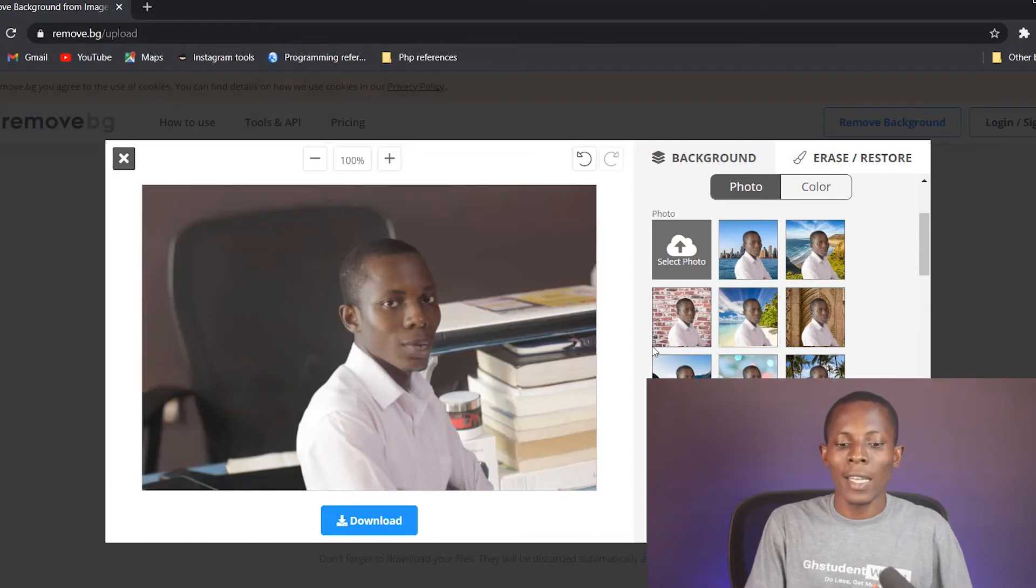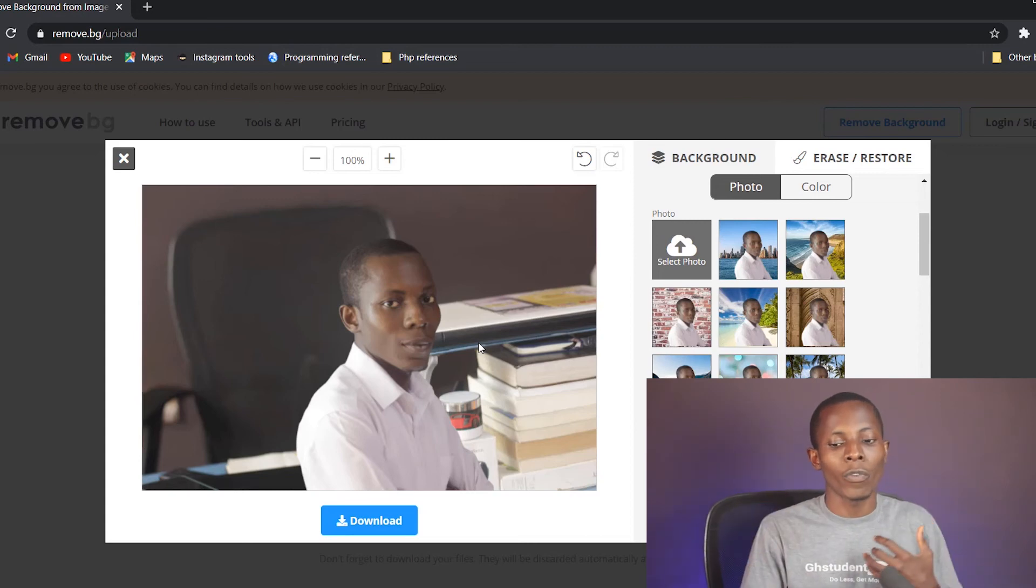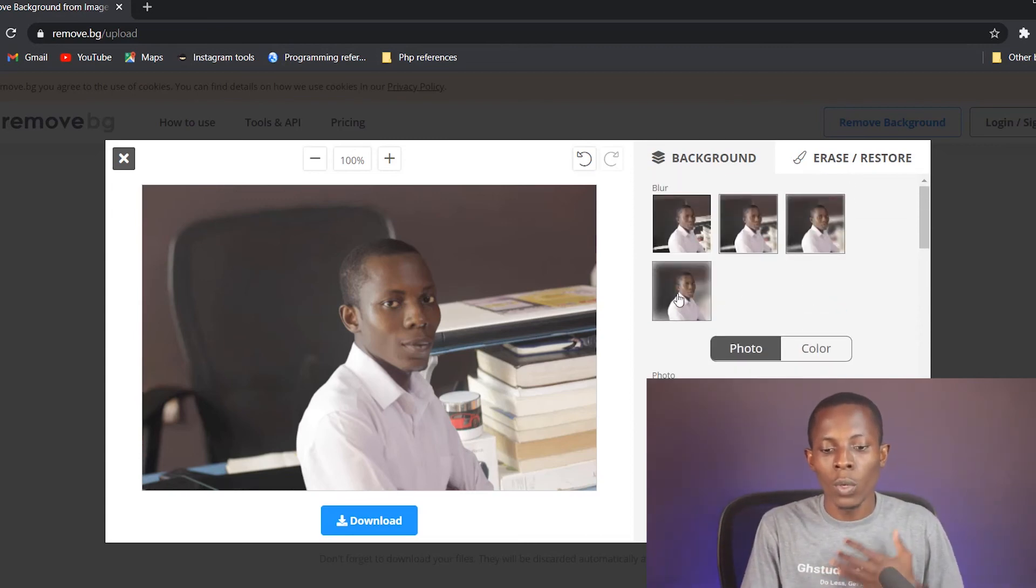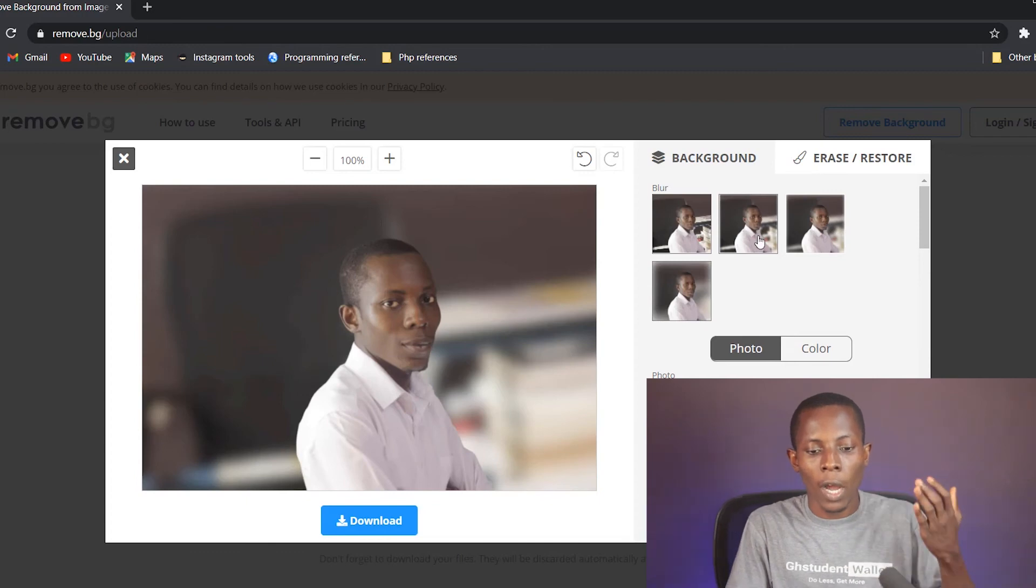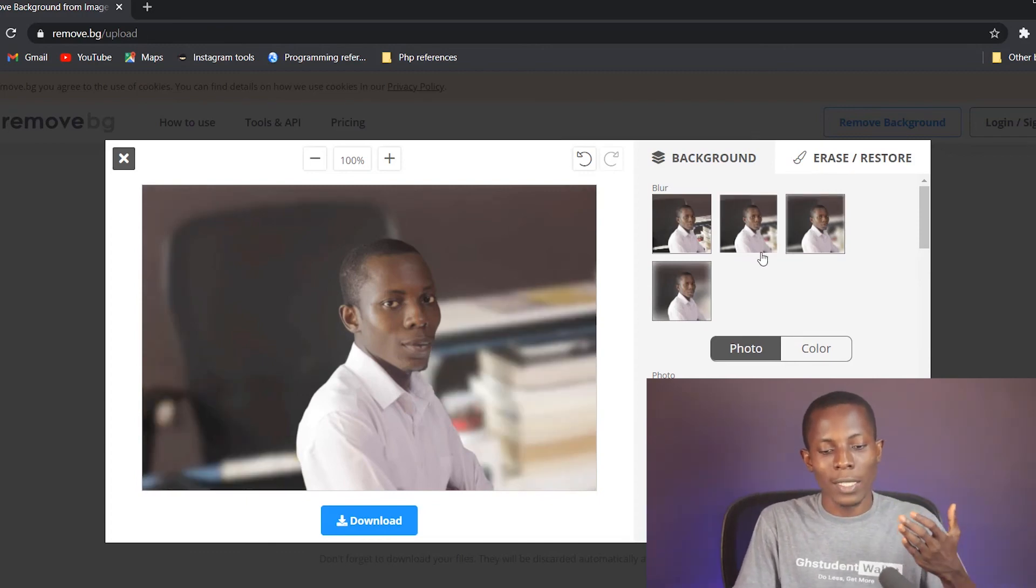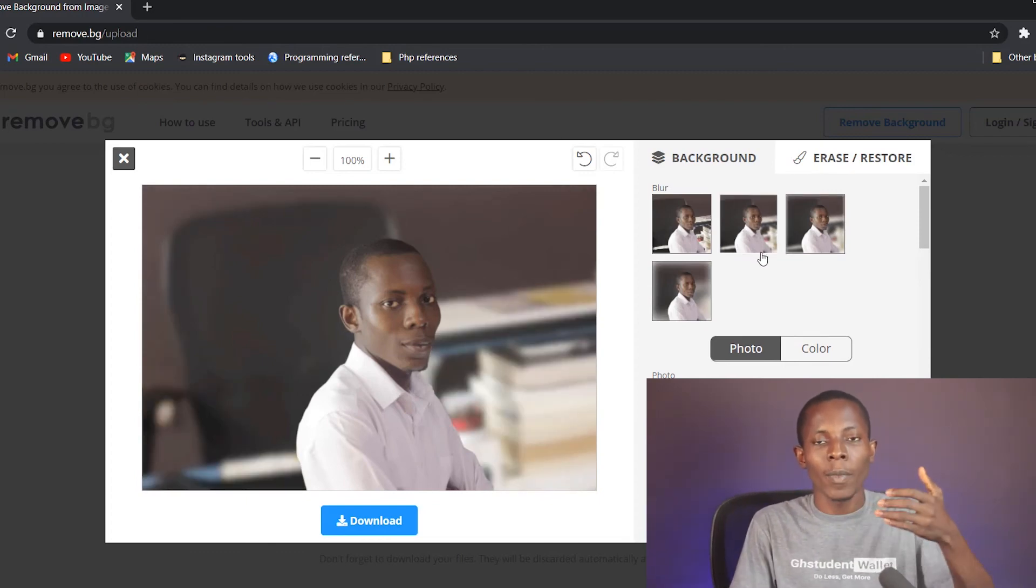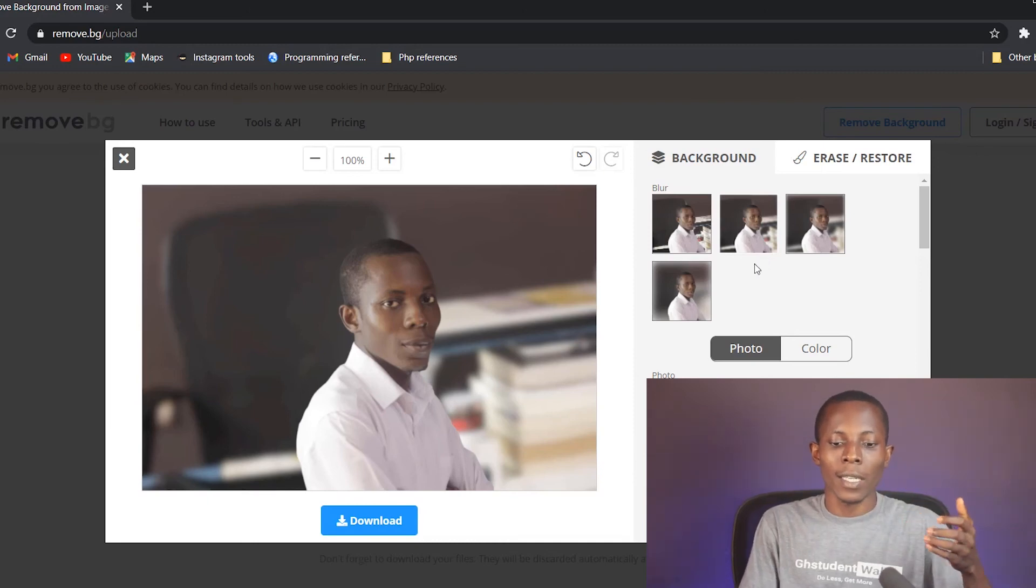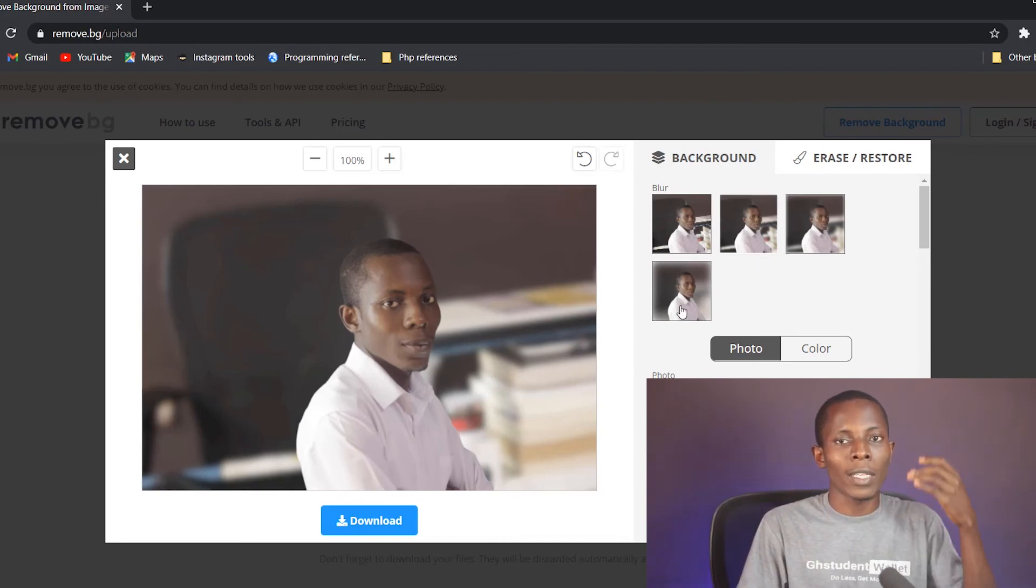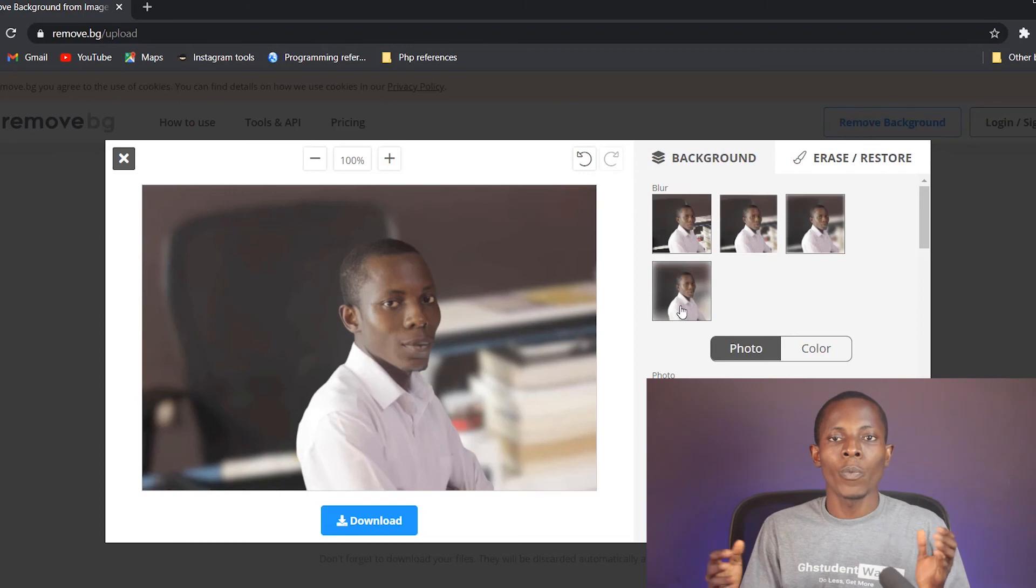And once it is uploaded, it becomes the background of your picture. You can still go ahead to blur it out to an extent depending on how you want it. So as you can see now, there's my own background and I have changed it to a different background, that's a different picture that I chose.